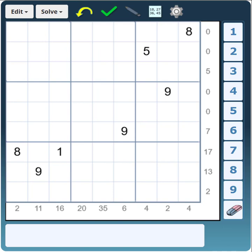Let's go ahead and solve this Sandwich Sudoku puzzle. As you can see, it typically starts with many fewer given numbers than a regular Sudoku, because you need to use the strategies of all these sandwich totals for each row and column. The easiest way to start solving this puzzle is to look at where the 1s and the 9s go.